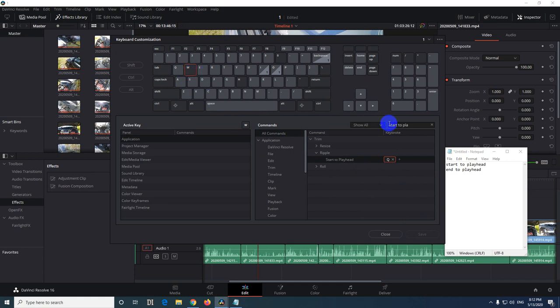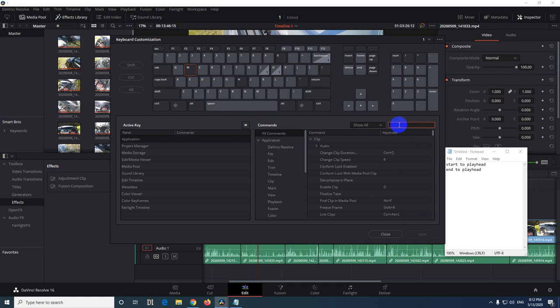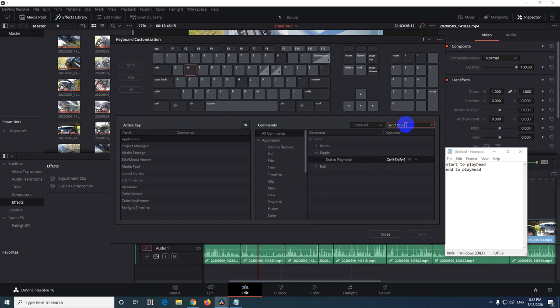Now let's clear the command and type in the next one, end to playhead. In this case click on this one and press W and save it.